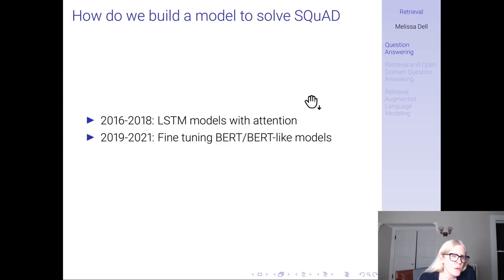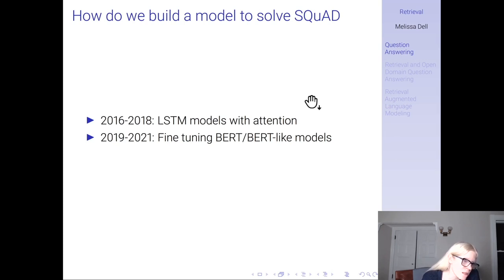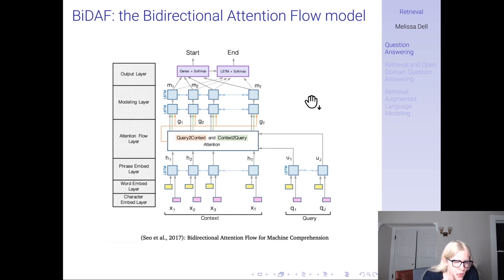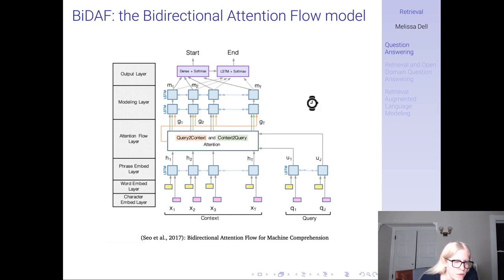How do we build a model to solve SQUAD? From 2016 to 2018, people used LSTM models with attention. From 2019 to 2021, fine-tuning BERT and BERT-like models. BIDAF — the bidirectional attention flow model — is one of the most prominent LSTM models used to approach question answering. We're not going to go into the details of how it works, though you can see it gets a little bit involved.